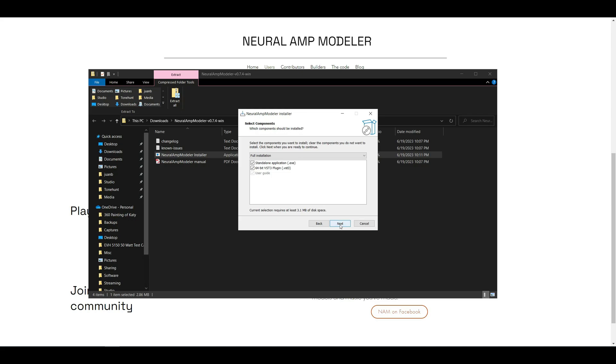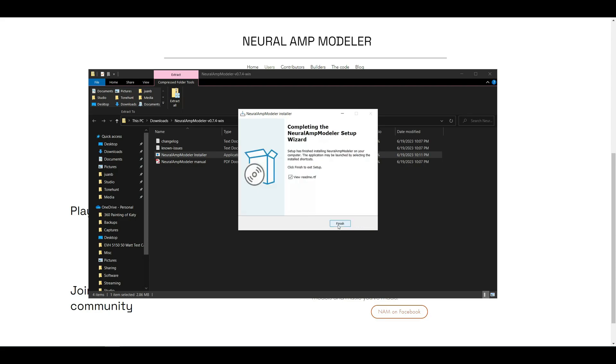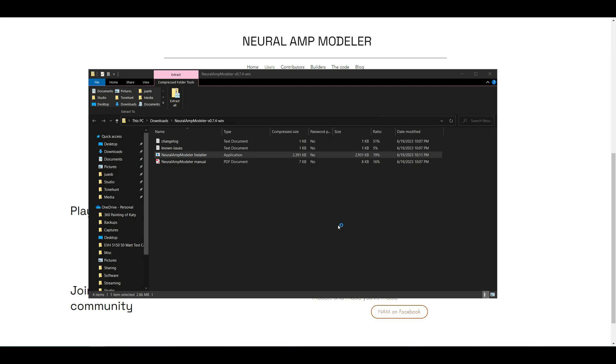For Reaper, we want to make sure we install the VST3 plugin. Click Next and Finish.